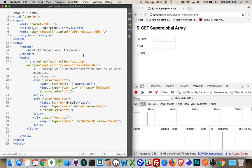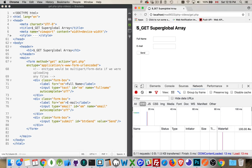Let's talk about the $_GET superglobal array in PHP. One of the cool things about PHP is that because it's dealing with server-side programming and there are a lot of very common tasks you'll do when building the server-side aspect of a website, they have a lot of pre-built things you can use. $get and $post are a couple of these superglobal arrays.